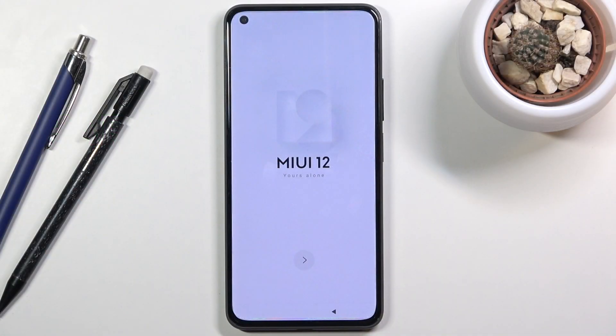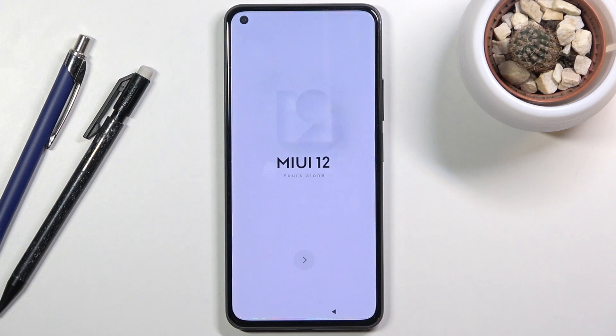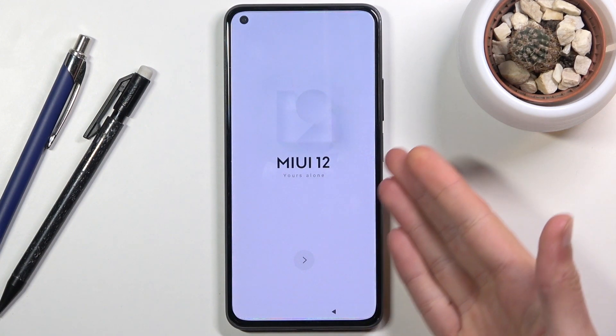Welcome to a Xiaomi Mi 11 Lite tutorial. Today I'll show you how to go through the setup process of the phone. When you boot it up for the first time, you will be presented with the initial screen.